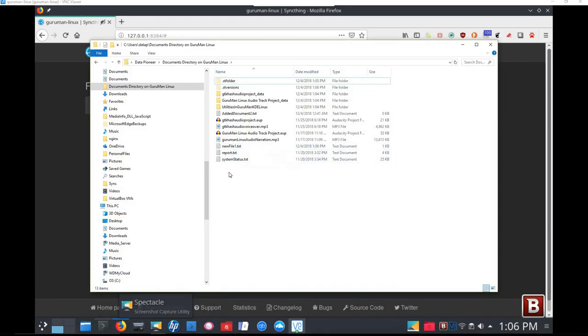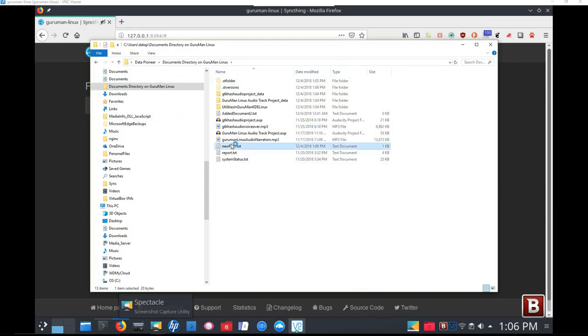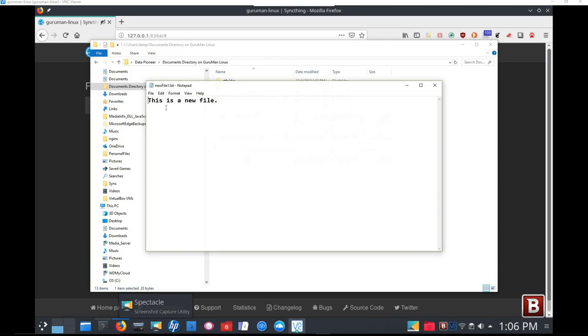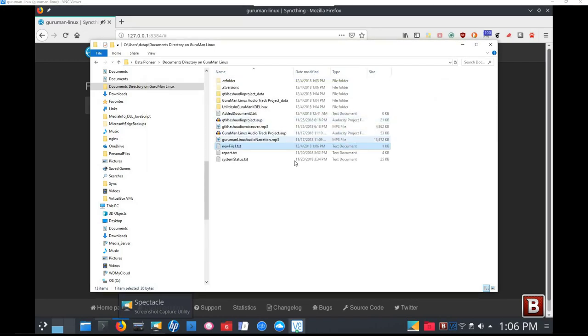Let's go back out to Windows 10 and see SyncThing replicated that into the folder there. There we go. There's the newfile1.txt showing up. Automatically. And so let's right click on it, open it. And there it is. This is a new file. That was the contents I added in Linux. So we are in the Windows 10 platform.